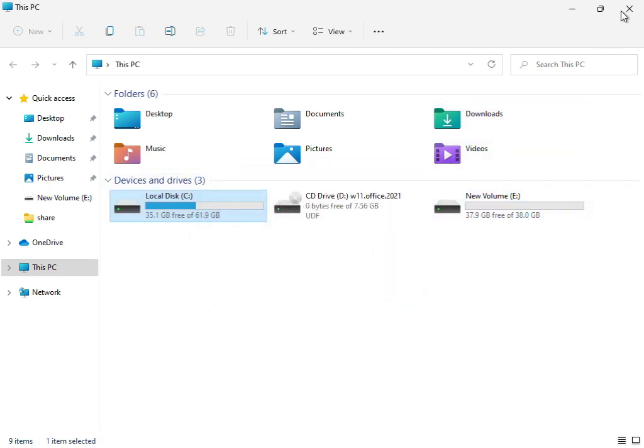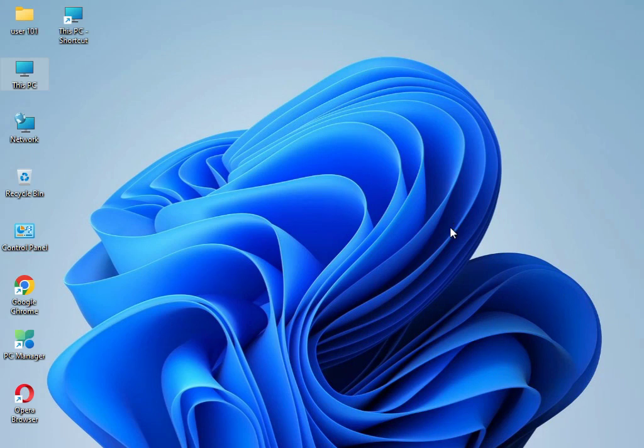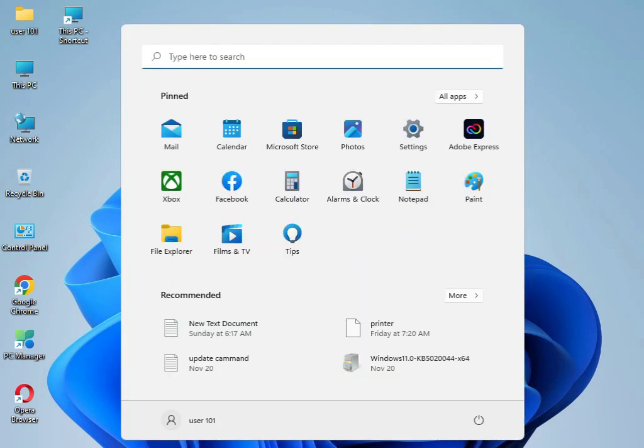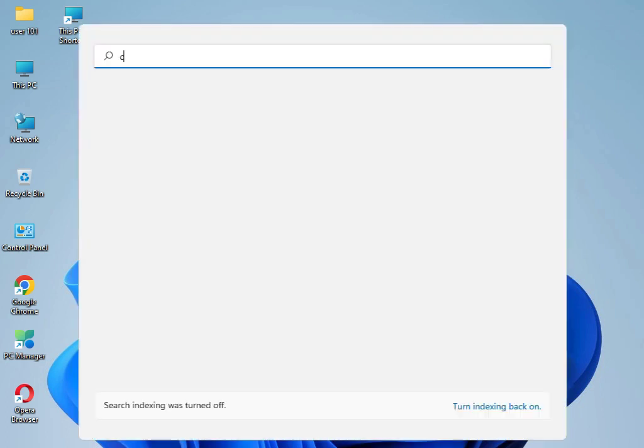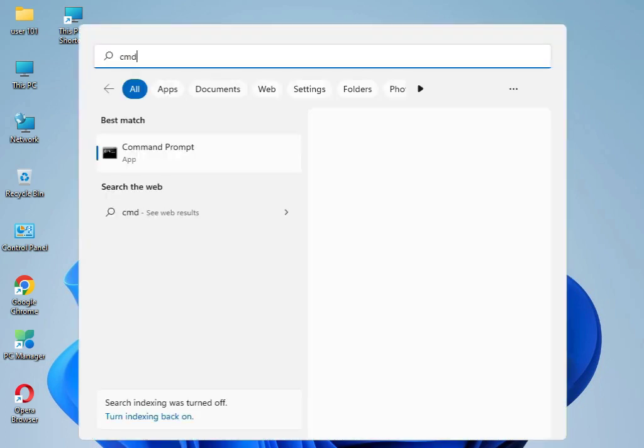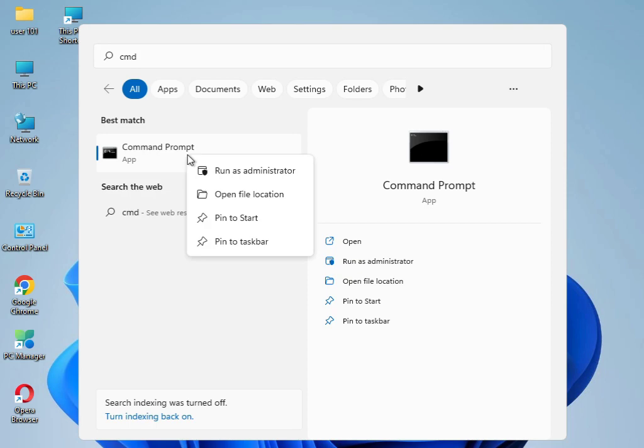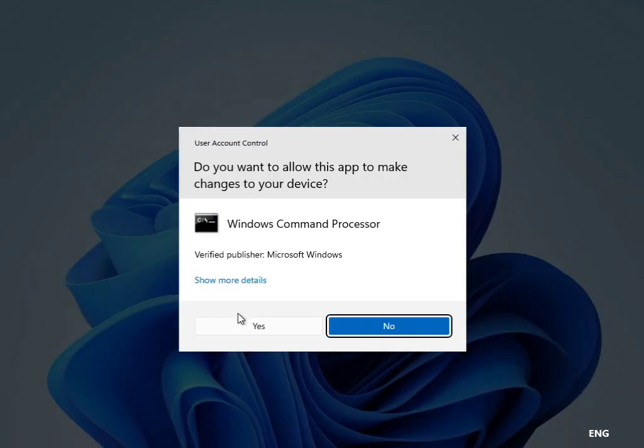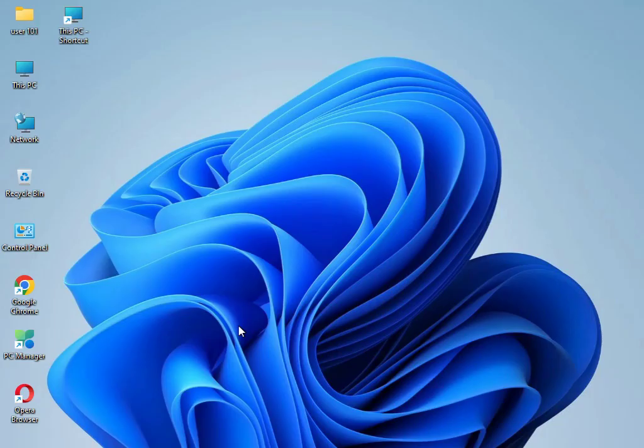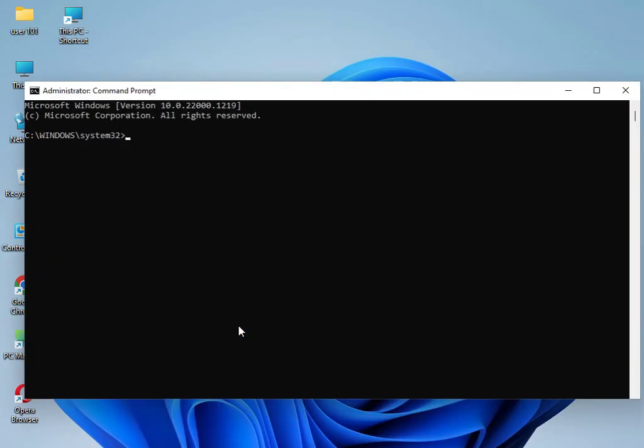Then close. Guys, I have four commands to solve your problem. Type CMD and right-click to Run as Administrator. Then click Yes. Type SFC space /scannow, then Enter.